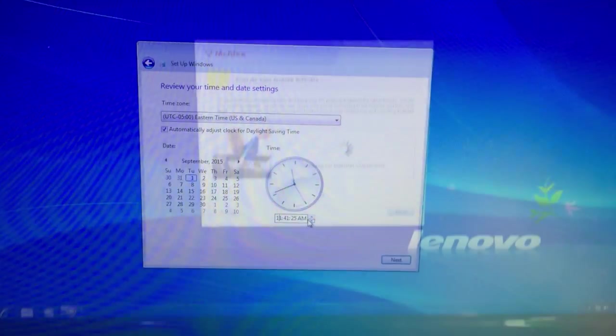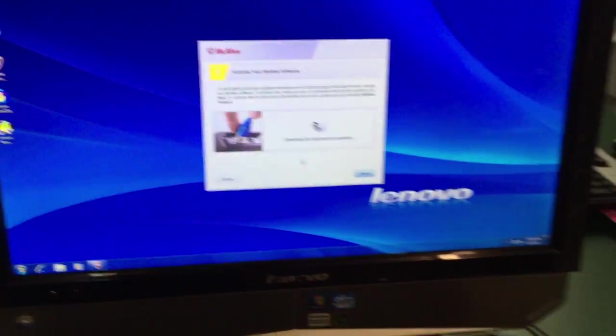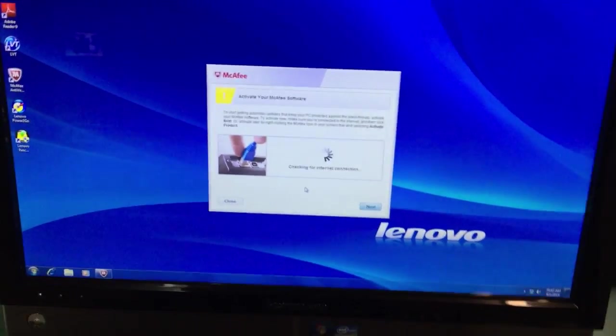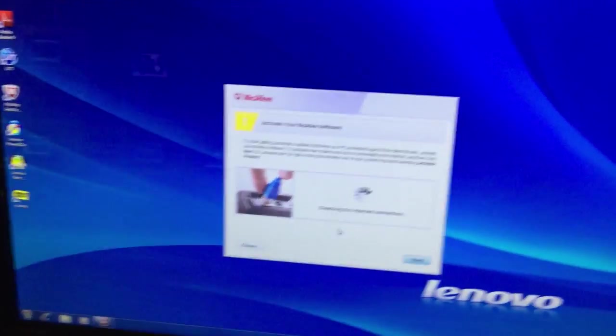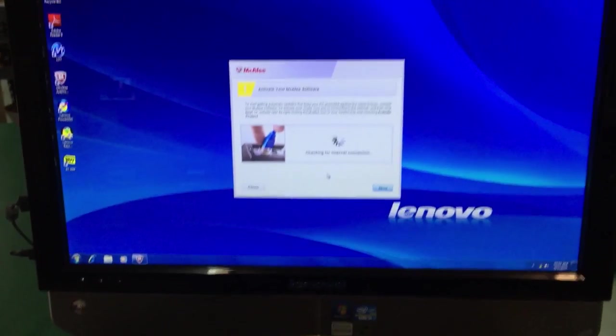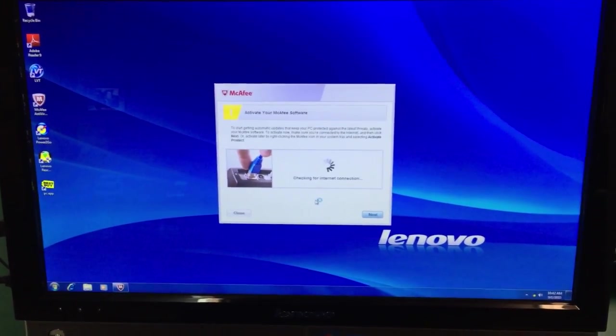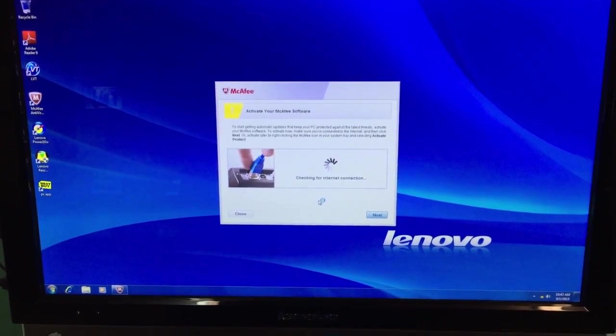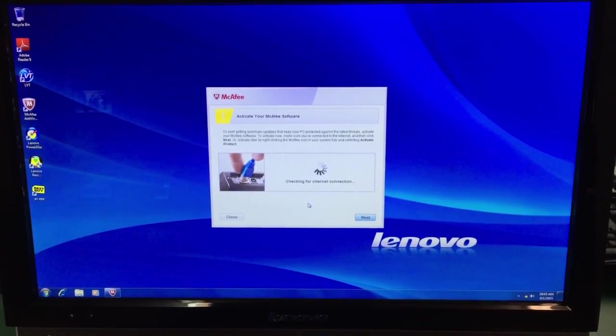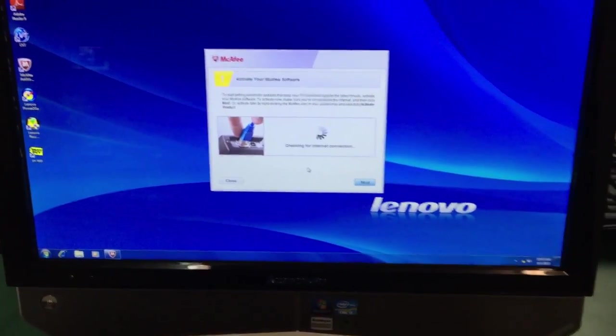We've successfully restored the computer. You can see this is the first screen you would see when the computer was new. From here you can go ahead and install the software that you want, but the computer is completely restored back to its original factory state.